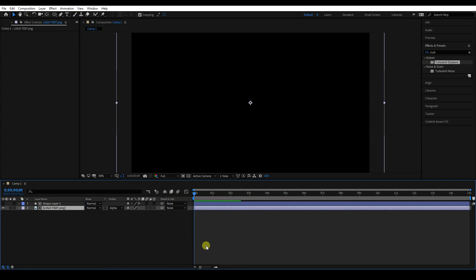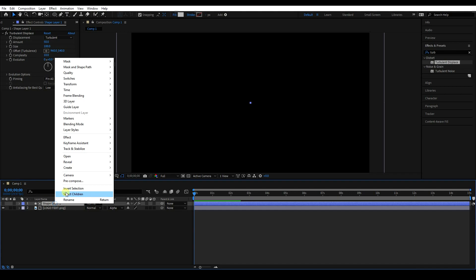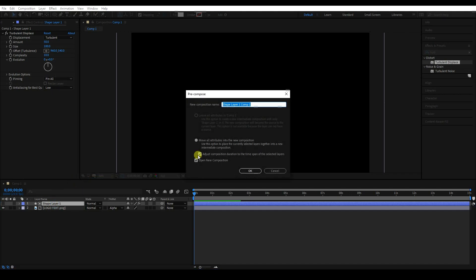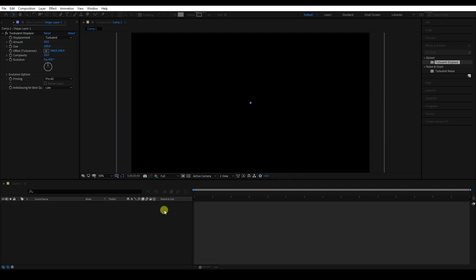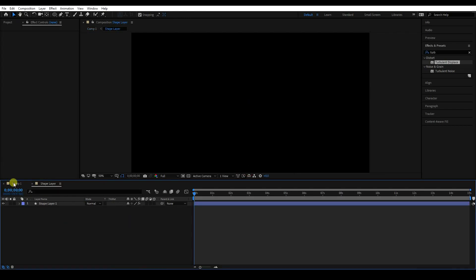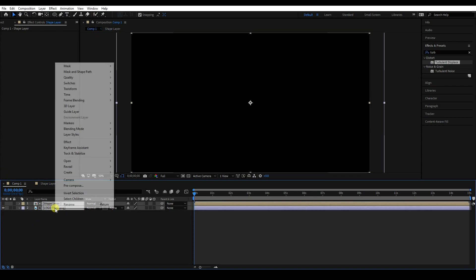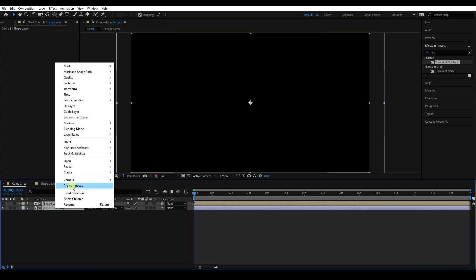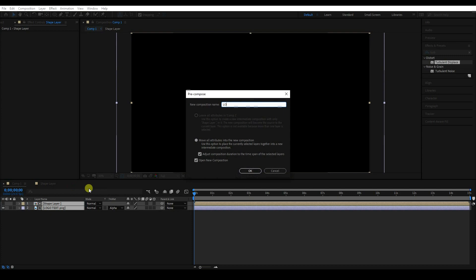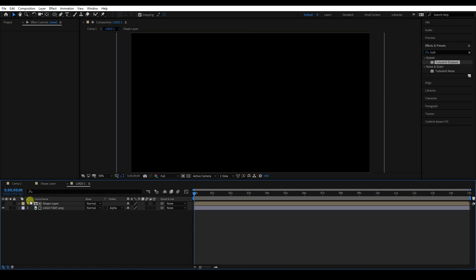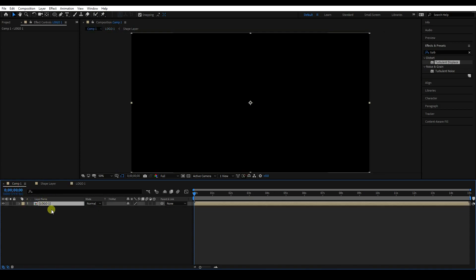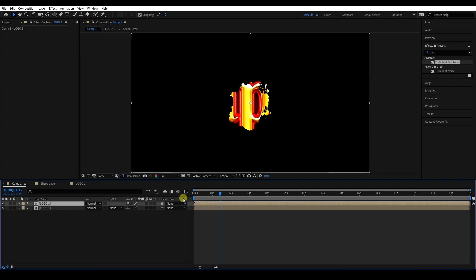Now precompose. Select the shape layer, right-click, and use Precomposition — the shape layer name is fine. Press OK. Then go back, select both layers, right-click, and Precompose again. Name it 'Logo 1' and press OK. Then duplicate with Ctrl+D.